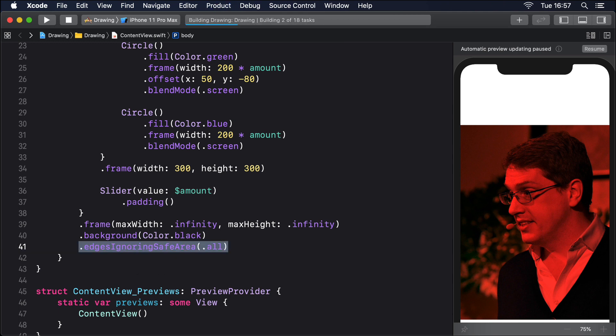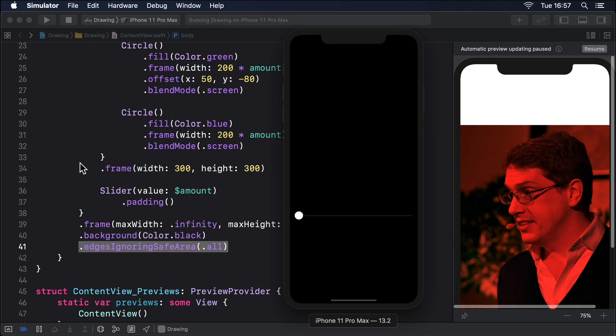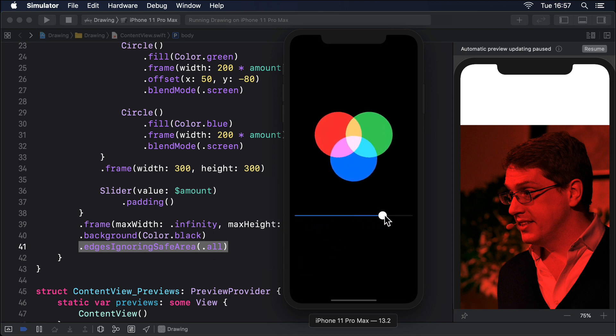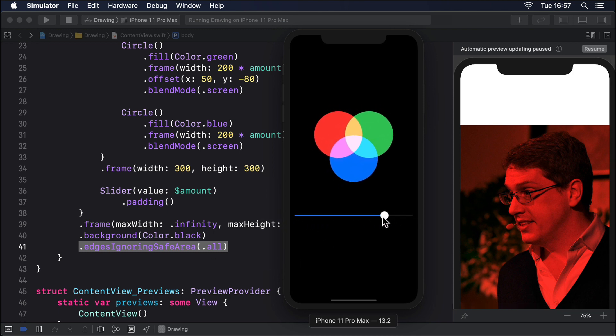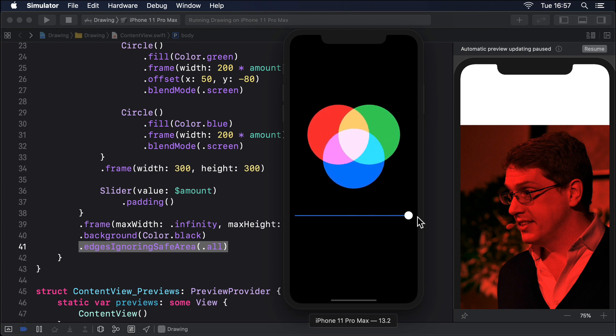Now try running that. If you're particularly observant you might notice that the fully blended color in the center isn't quite white. It's a very pale lilac color. The reason for this is that Color red, Color green and Color blue aren't fully those colors. You're not seeing pure red when you use Color red.